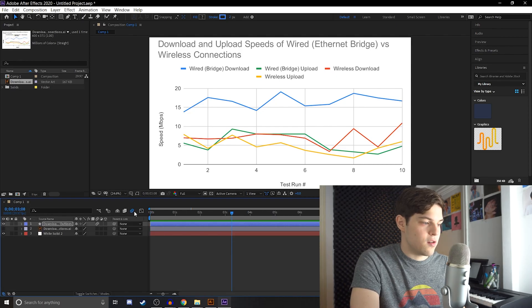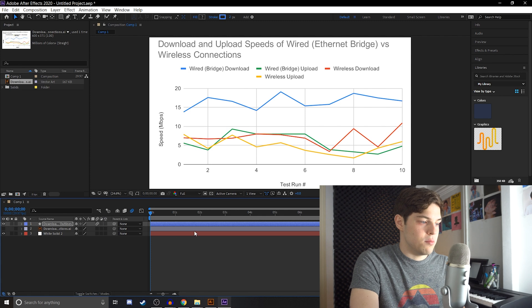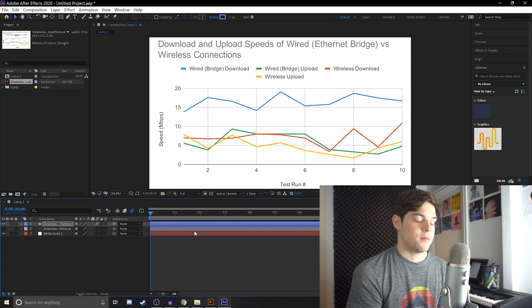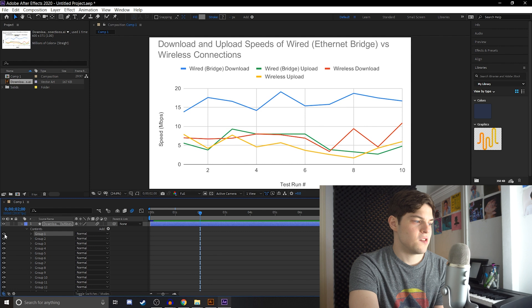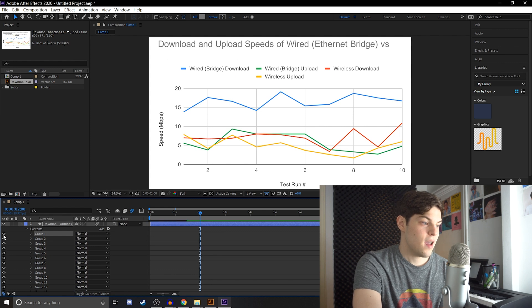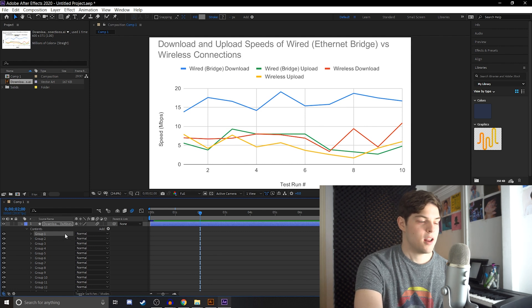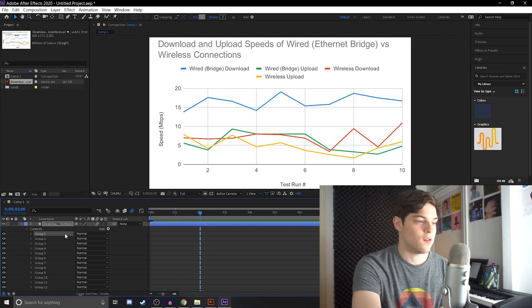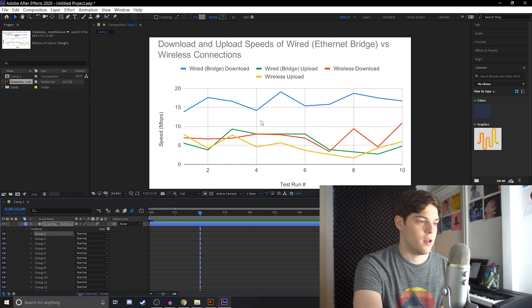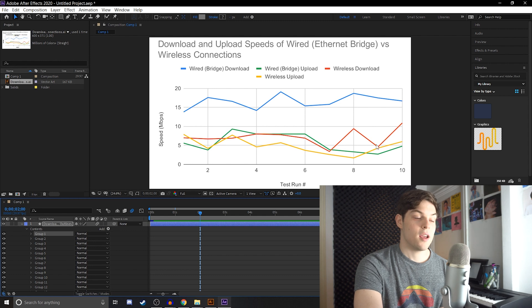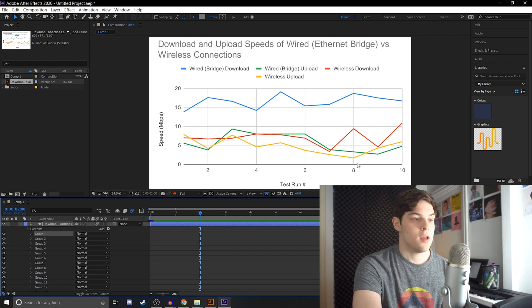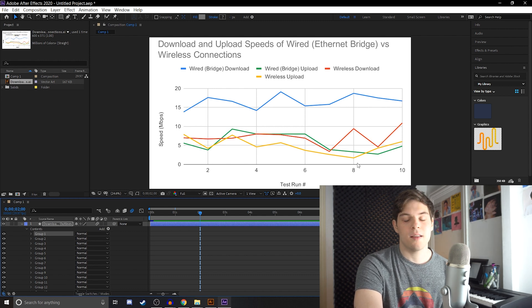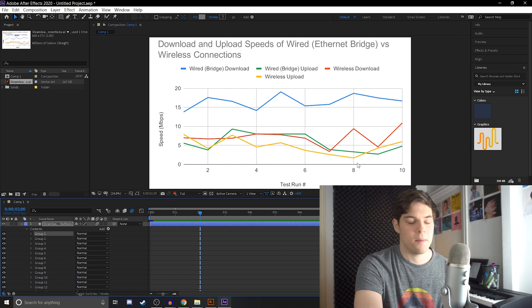And if we turn back on motion blur and let it render, then it looks like this. And you can see here, there's also the text. So you can animate the text to go in, or these grid lines, you can animate those with the trim paths as well. And you can make this however you want.